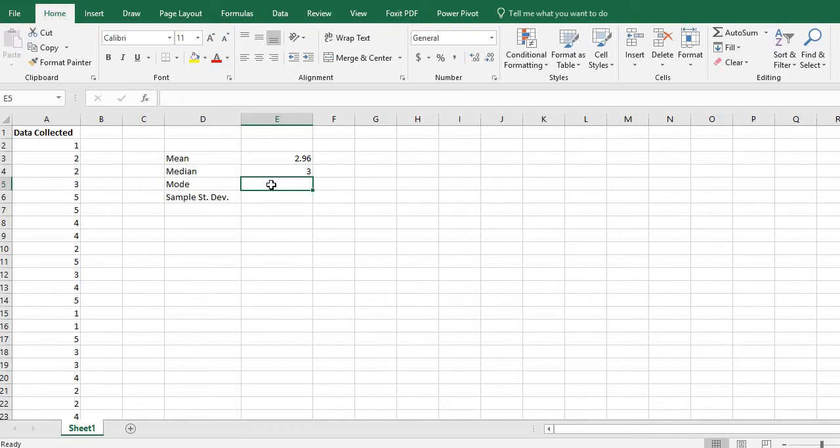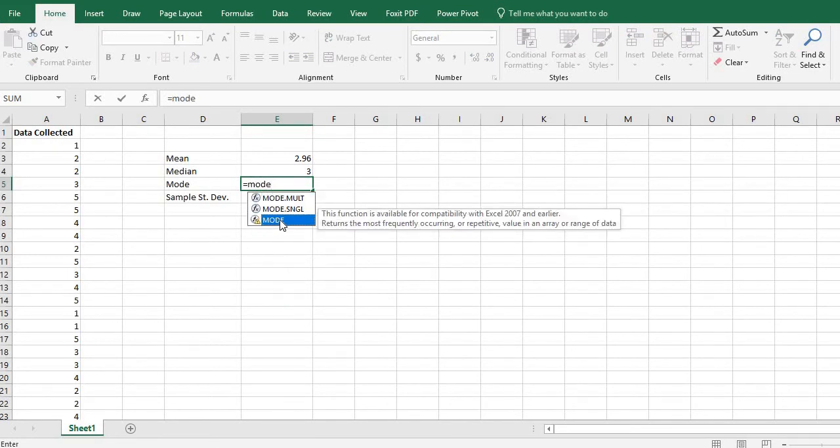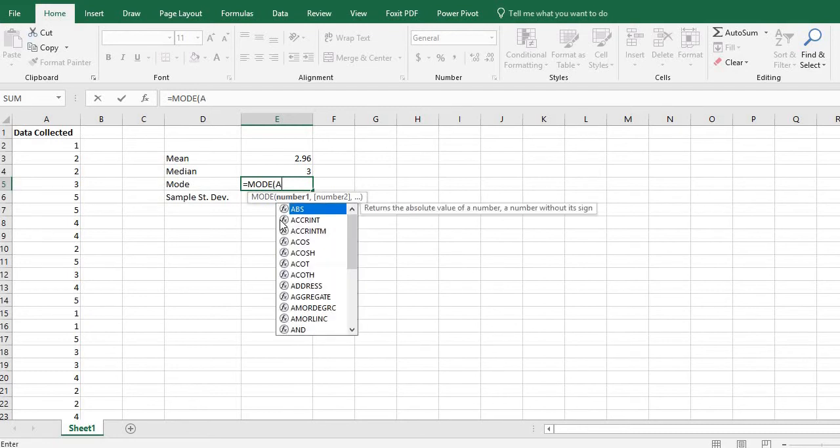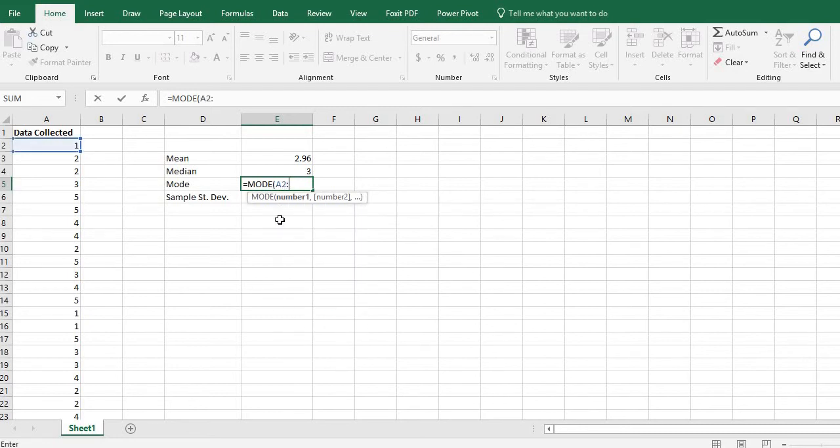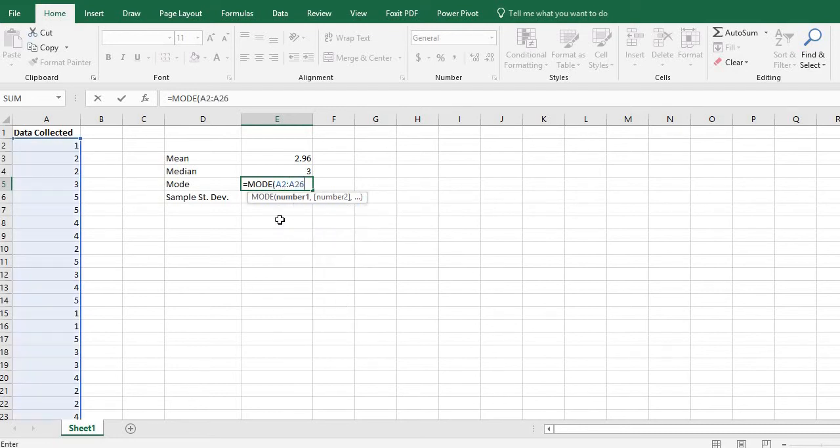The mode if you start typing in equals mode and some Excels may not have this you may actually have to do it yourself. But I'm going to select mode and I'm going to do the same thing A2 through A26.